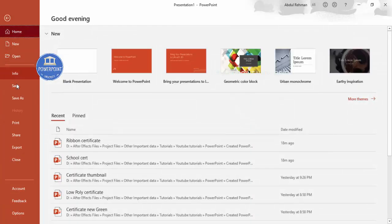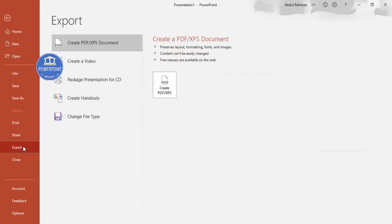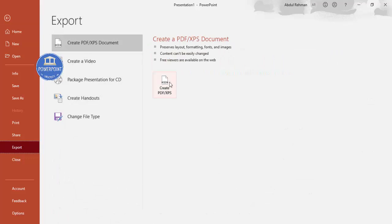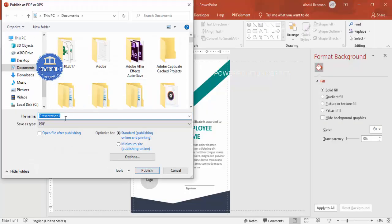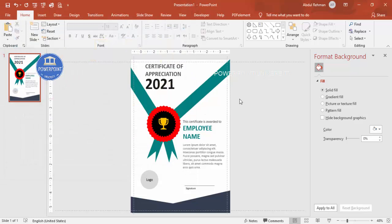To print the certificate, first convert it to a PDF. Go to File > Export > Create PDF. Type the certificate name, save it as a copy, and make sure to select 'Standard (publishing online and printing)' — not 'Minimum size', which is for online only. Click Publish and the file will convert to PDF, which you can then send to a printer.